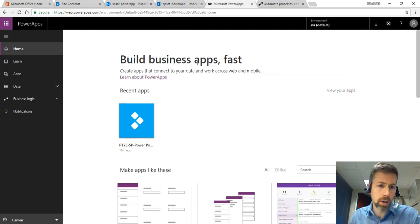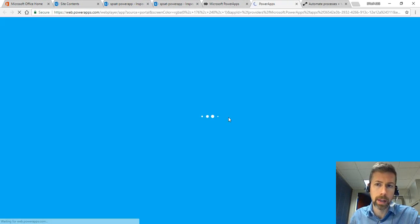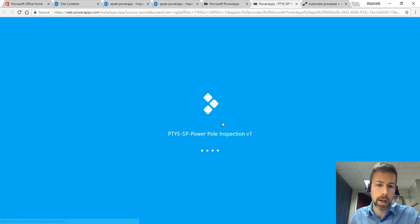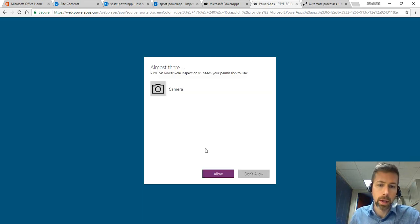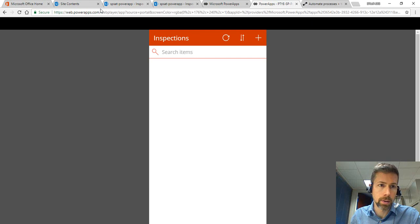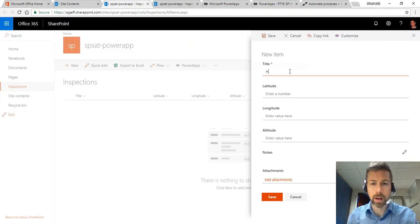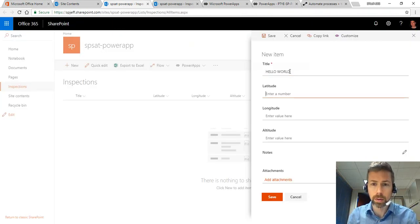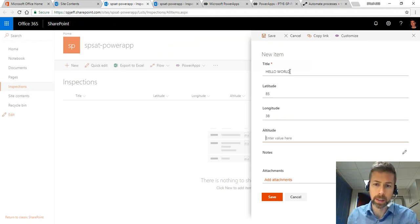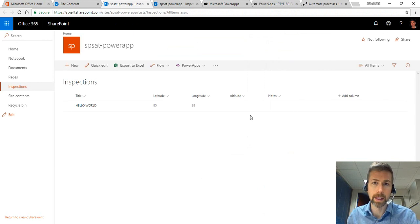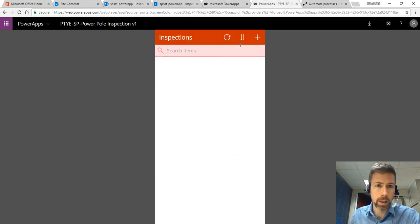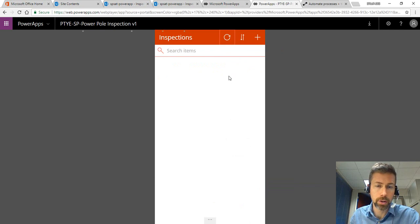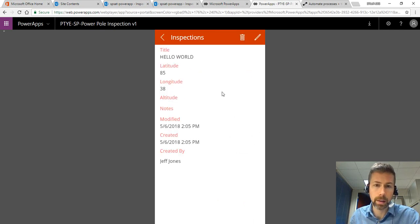So let's go ahead and open up Power Apps. We have a prototype in here for the PowerPoll inspection and on this form we are connected back to the main SharePoint list. Over here I'm just going to put hello world and we'll put in some coordinates and save. That way we have a list item. In the Power Apps Studio we see our inspections here. If we do a refresh we now see a hello world item.